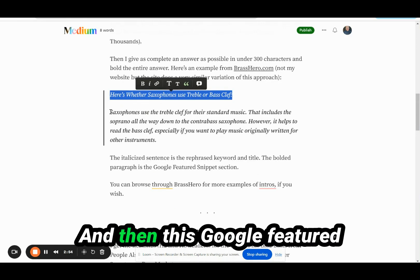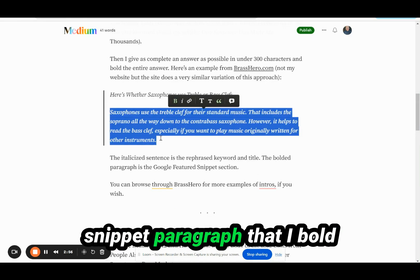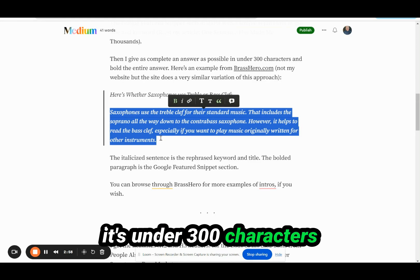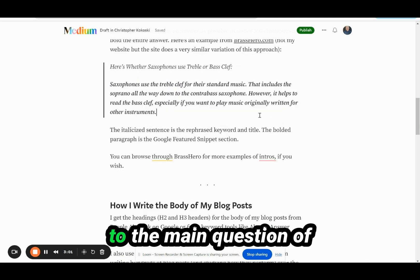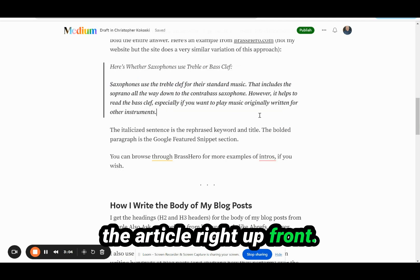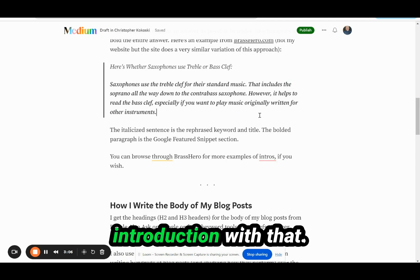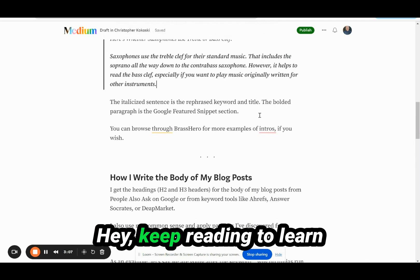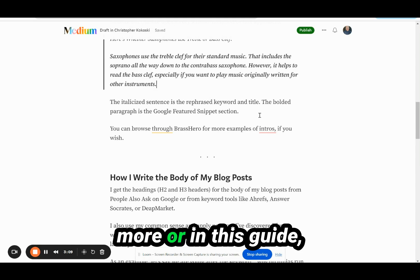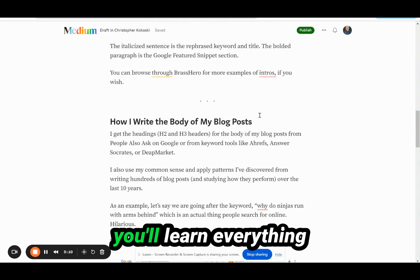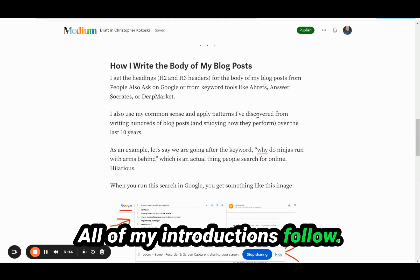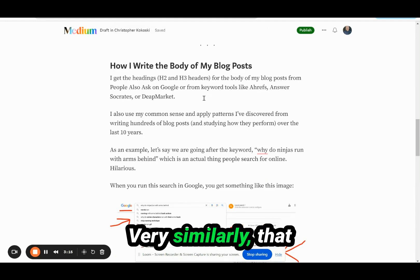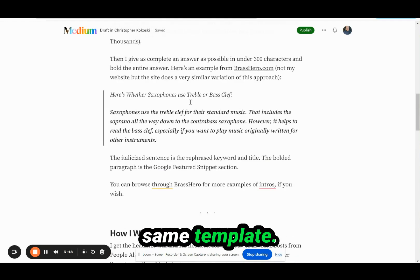This Google Featured Snippet paragraph that I bold is under 300 characters and gives as complete and detailed an answer to the main question of the article right up front. Then I end the introduction with something like 'keep reading to learn more' or 'in this guide you'll learn everything you need to know.' All of my introductions follow very similarly that same template.